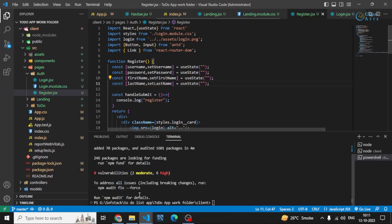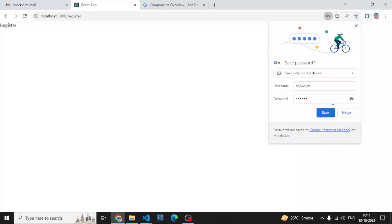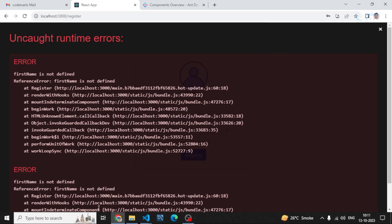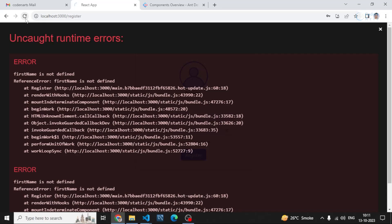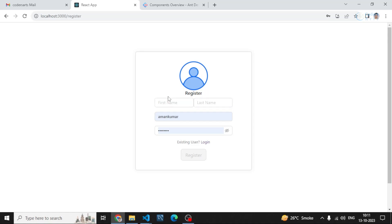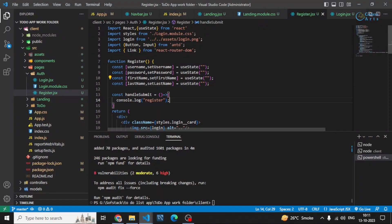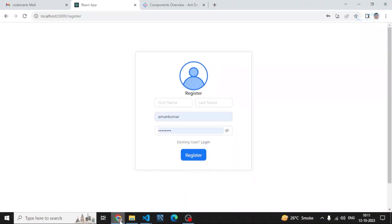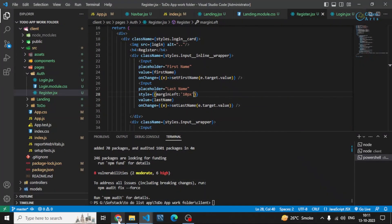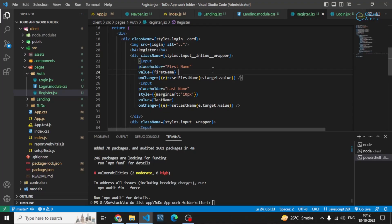Let me go to the register page to check. You can see the first name and last name fields are there. I can give a little margin to the input field — style with marginLeft of 10px — and that will add the spacing. You can see it has the styling now. I hope you got something useful. In the next video we'll be adding the functionality for login. Thank you for watching.